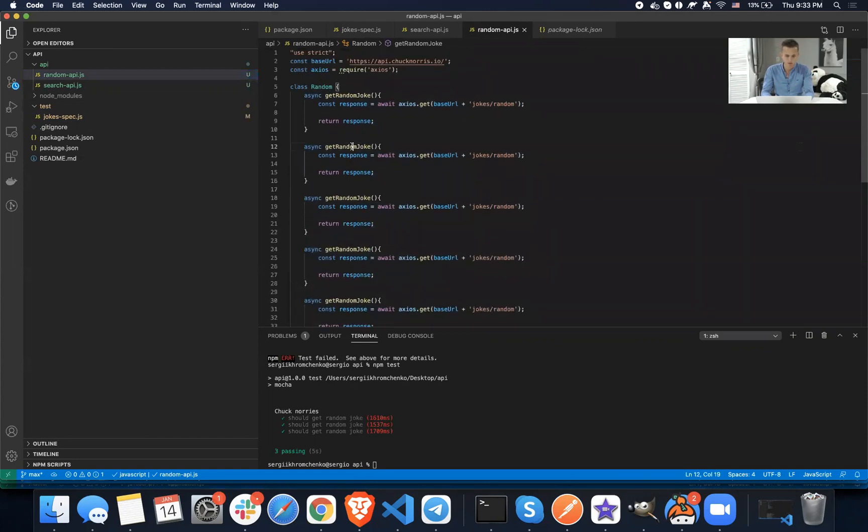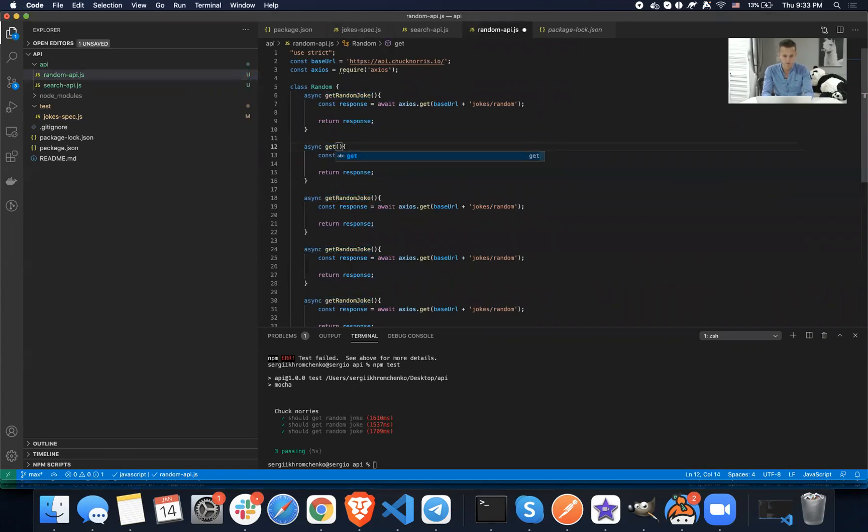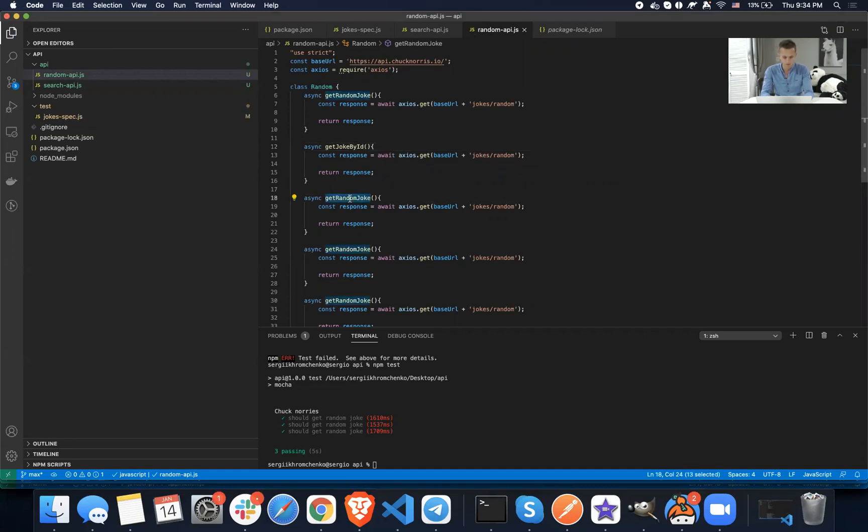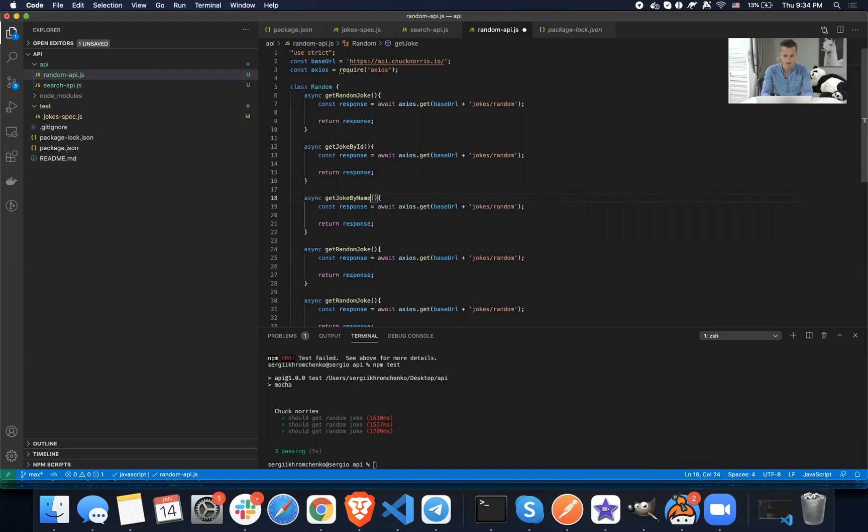Different ones, you know, get random joke. Instead of get random, we would get joke by ID and then get joke by name and so on. So this would be a code duplication.